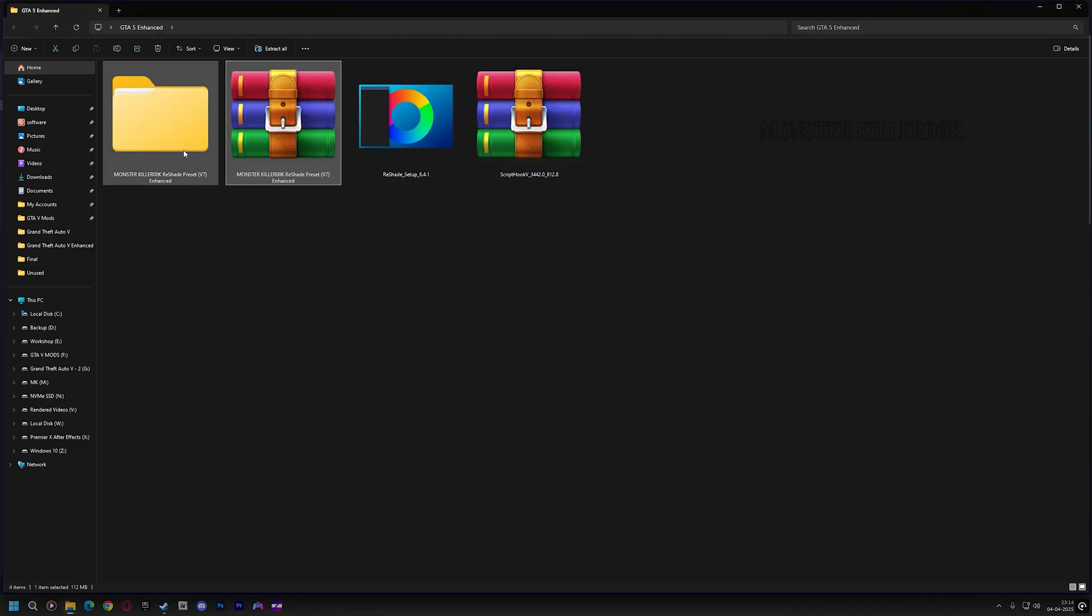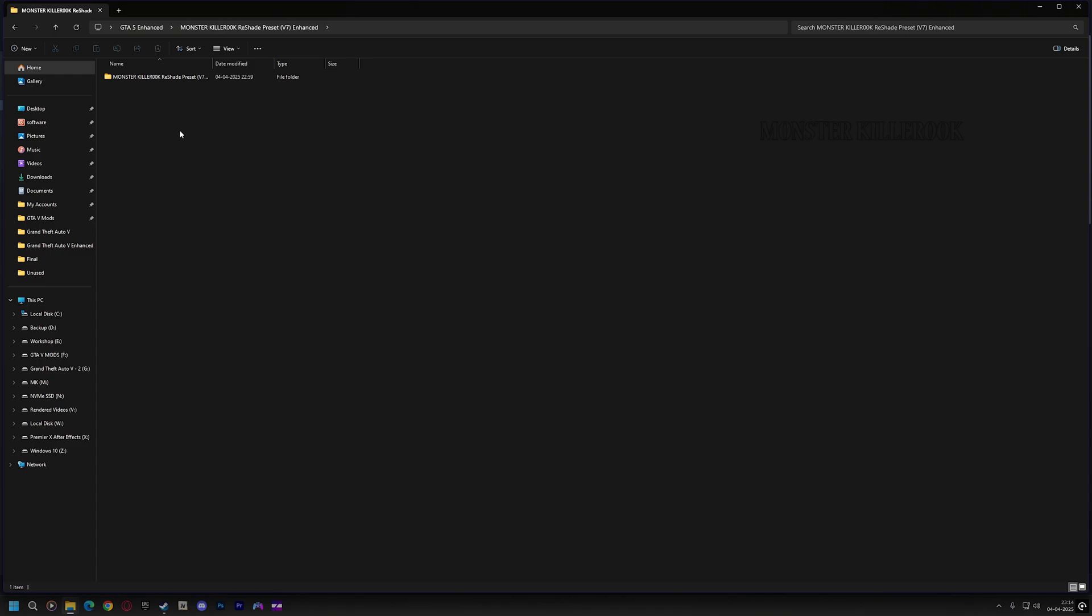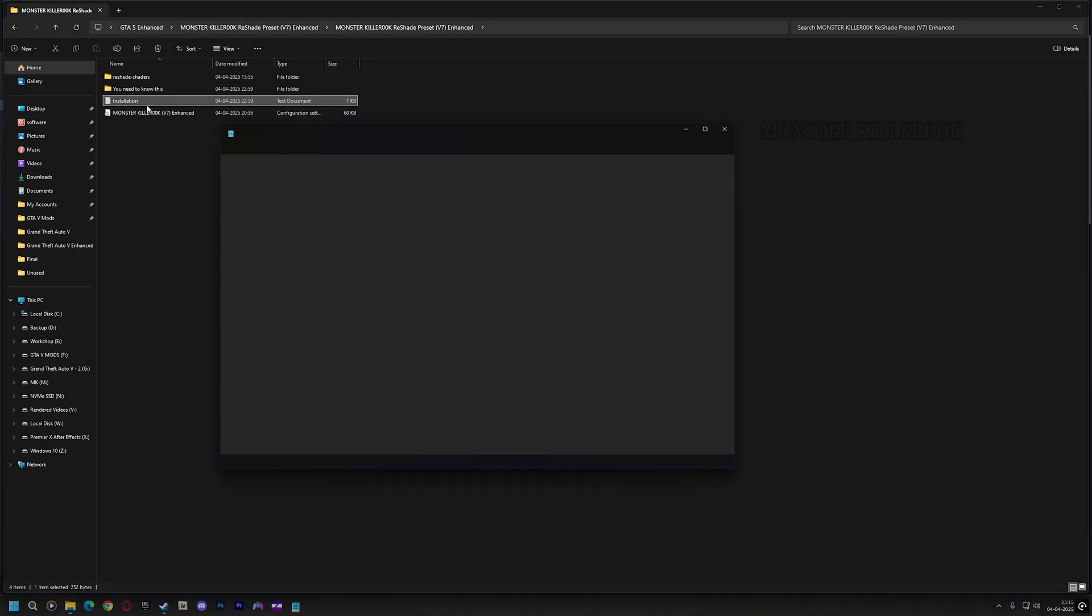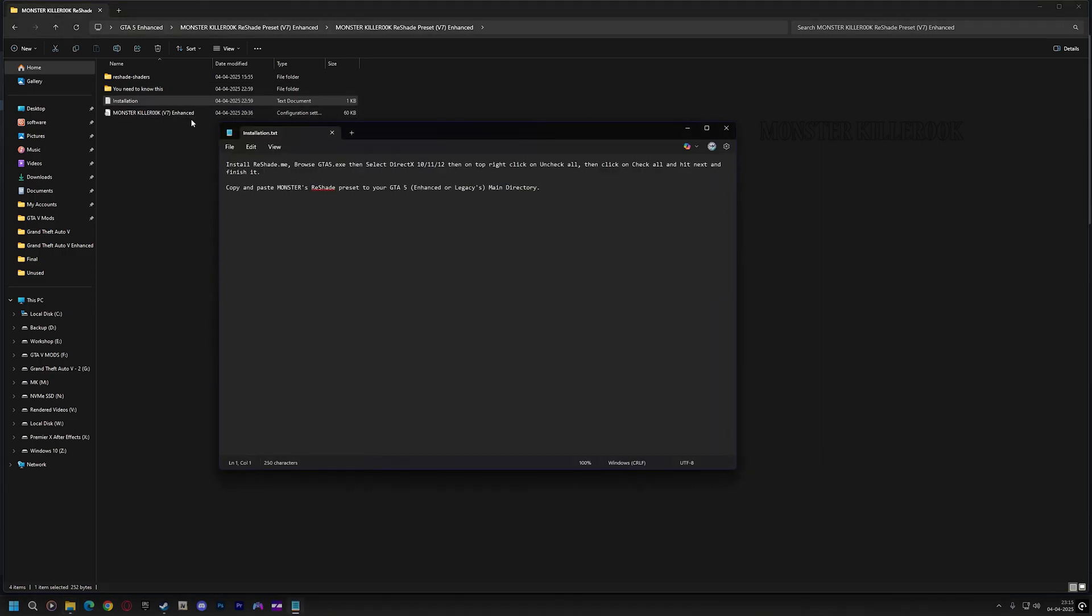Let's open the Reshade presets folder. Always read the README file to learn how to do it or what to do, or you will end up saying it's not working or not getting the same results.